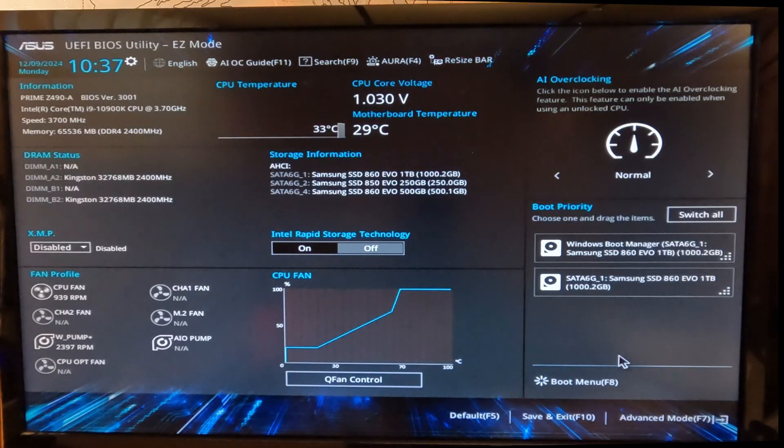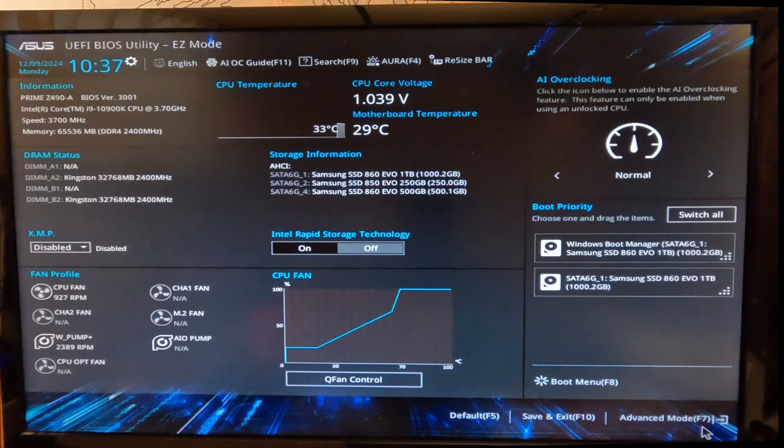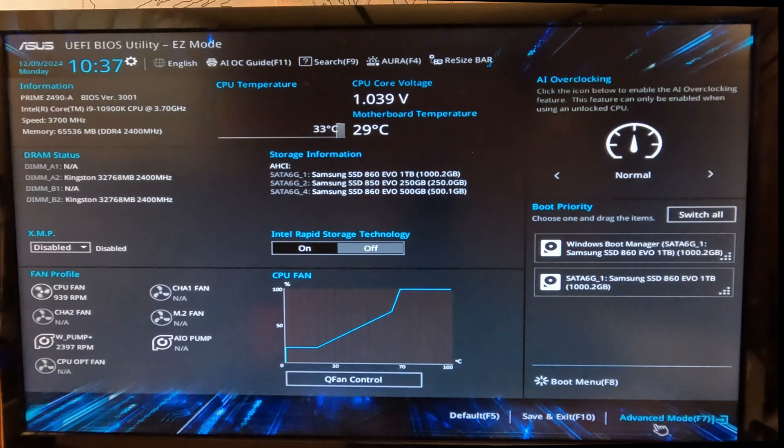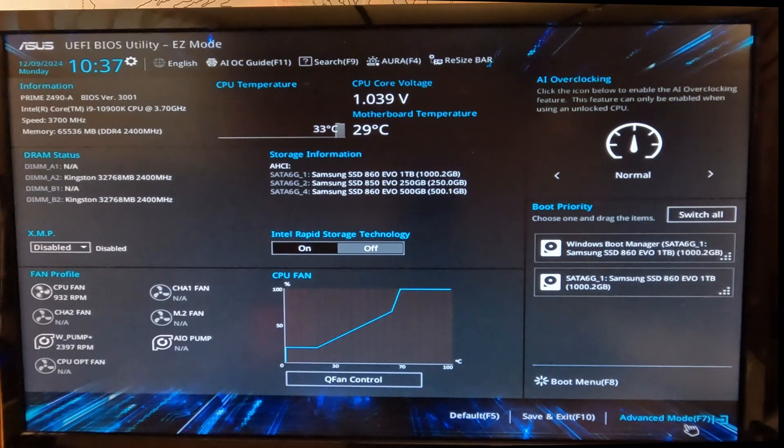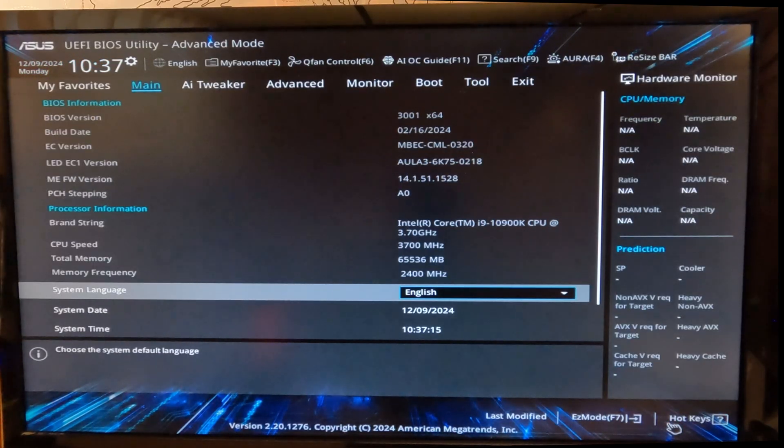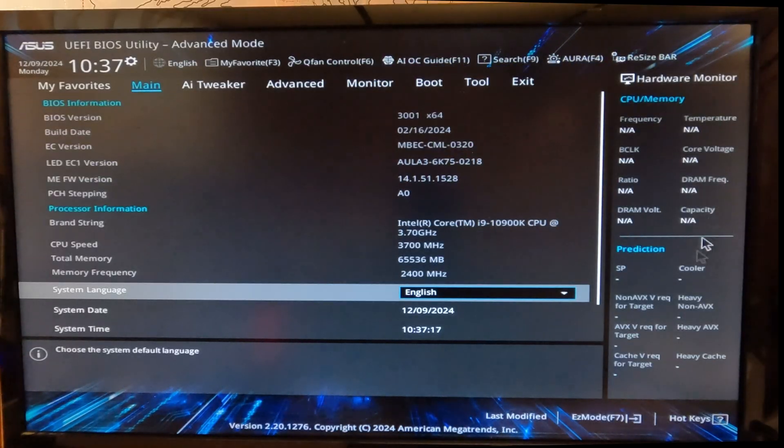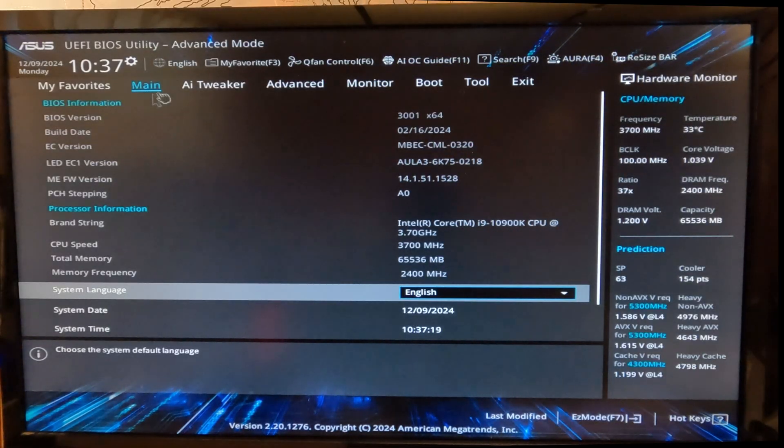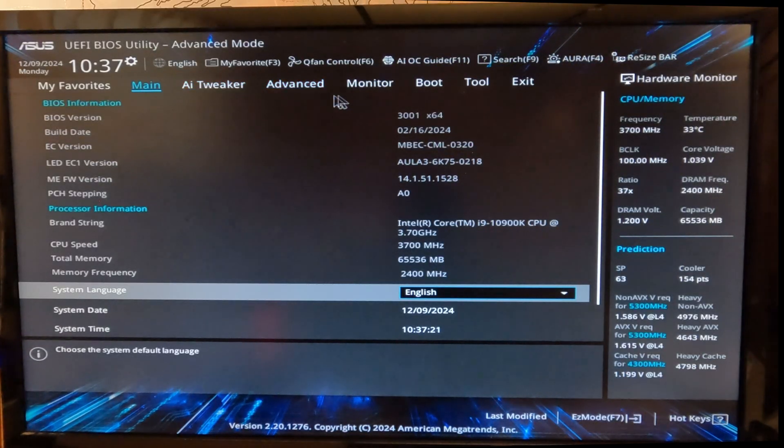You can either press F7 or click on Advanced Mode on the bottom right-hand corner, and it will switch your BIOS utility to this type of screen. On the top you will have a few tabs.